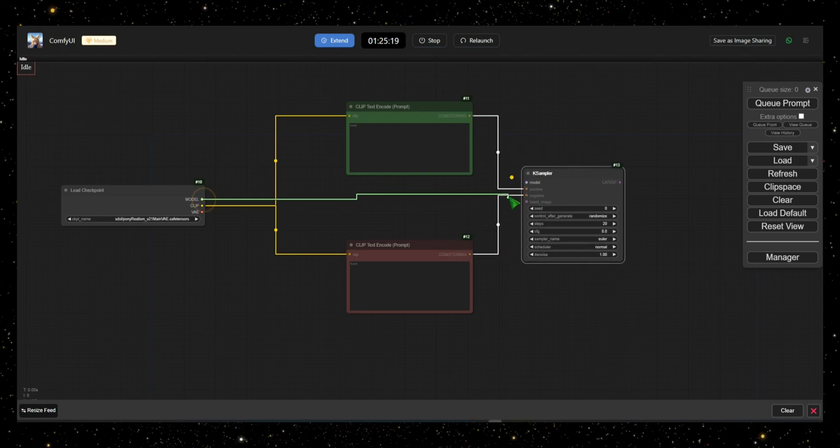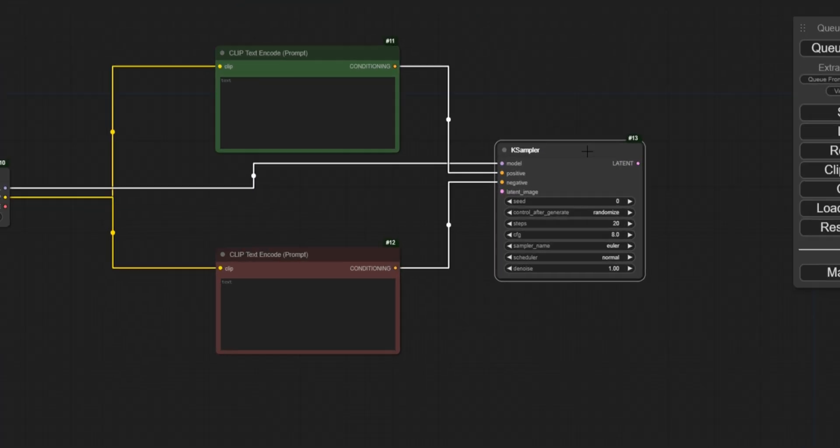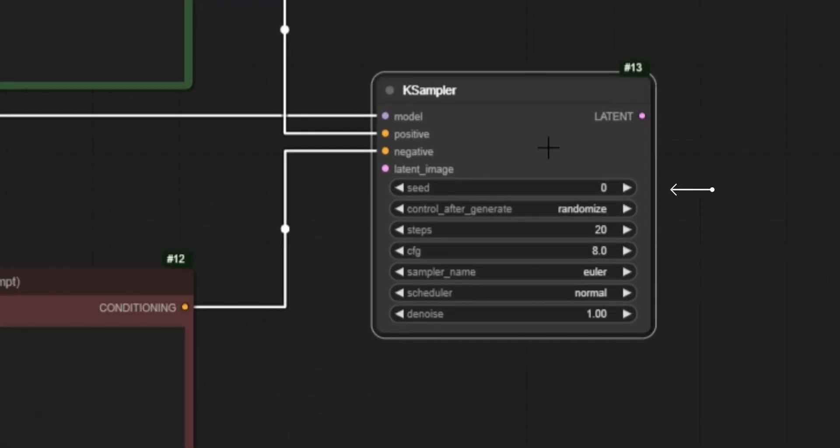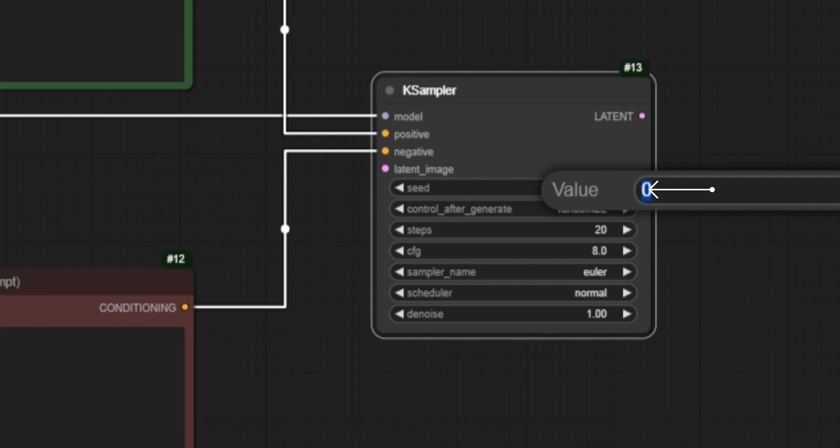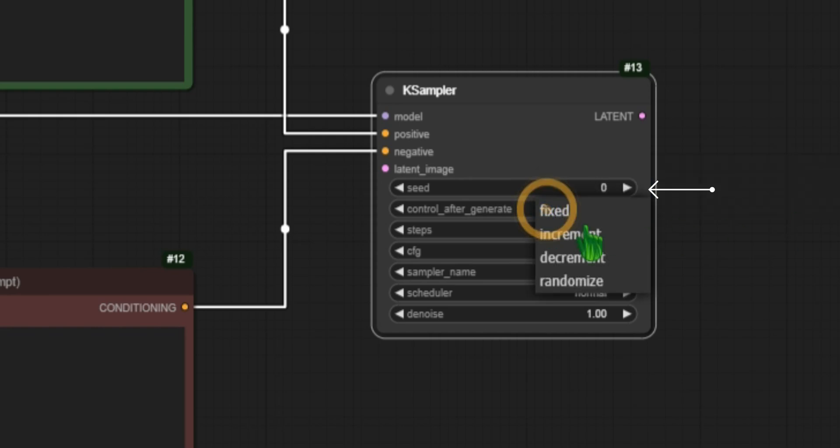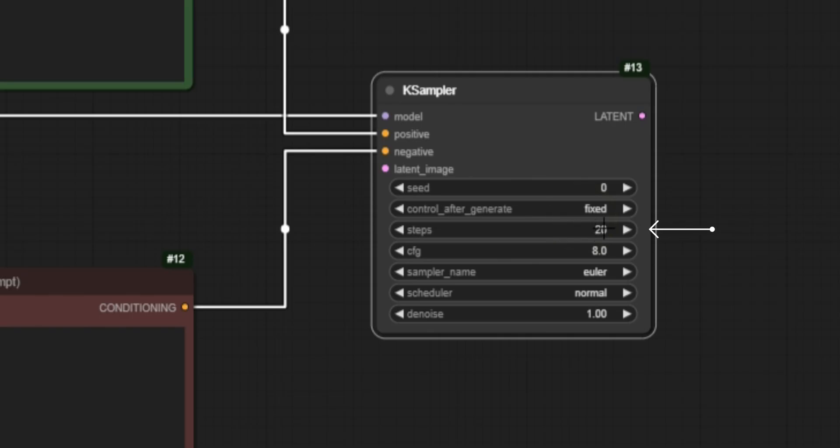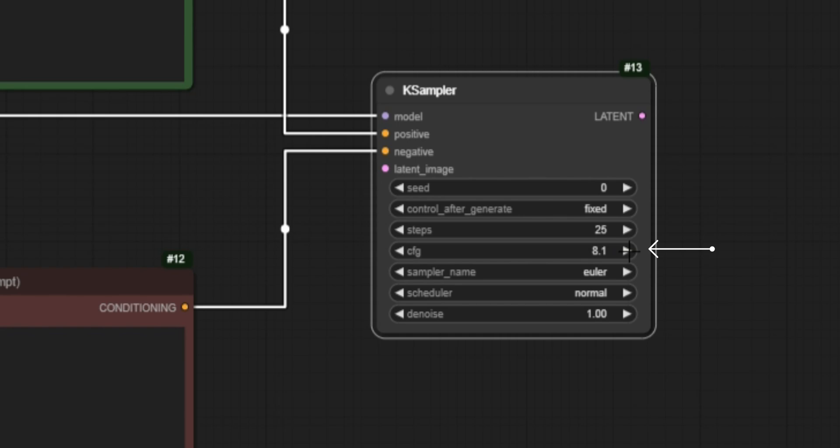The K-Sampler has several settings. Seed determines how and where random points appear on the image. You can set this to random or fixed. Steps control how often the image is cleaned of noise. More steps result in a more accurate picture. K-Sampler determines how closely the K-Sampler follows your prompt. Higher values improve accuracy, but can affect image quality if set too high.